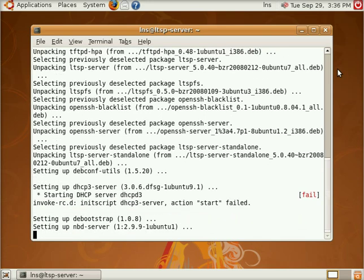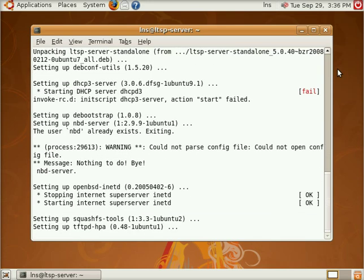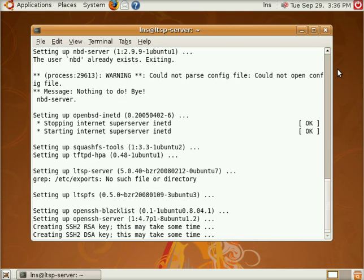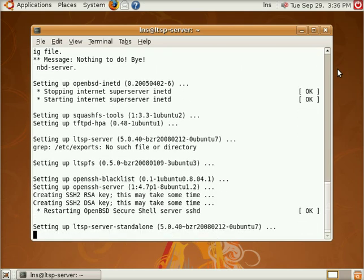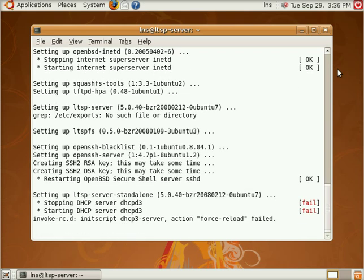Now we're going to see when we start this DHCP server that it's going to fail and the reason that it fails is because we need to configure the DHCP.conf file to adhere to our specific network.